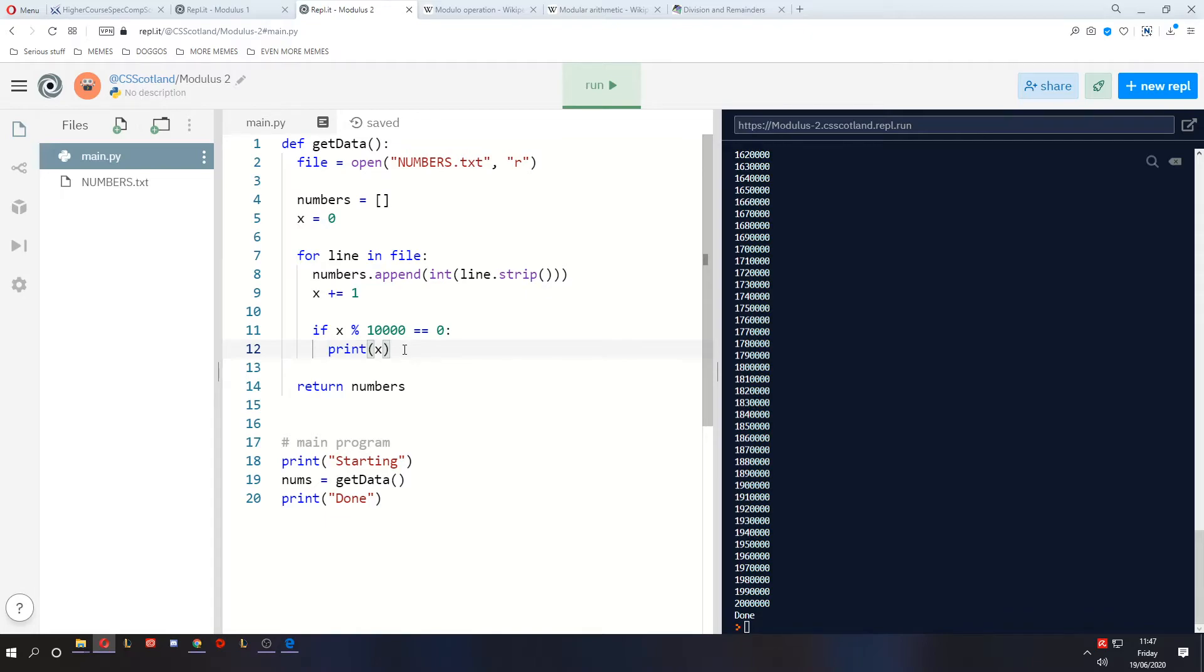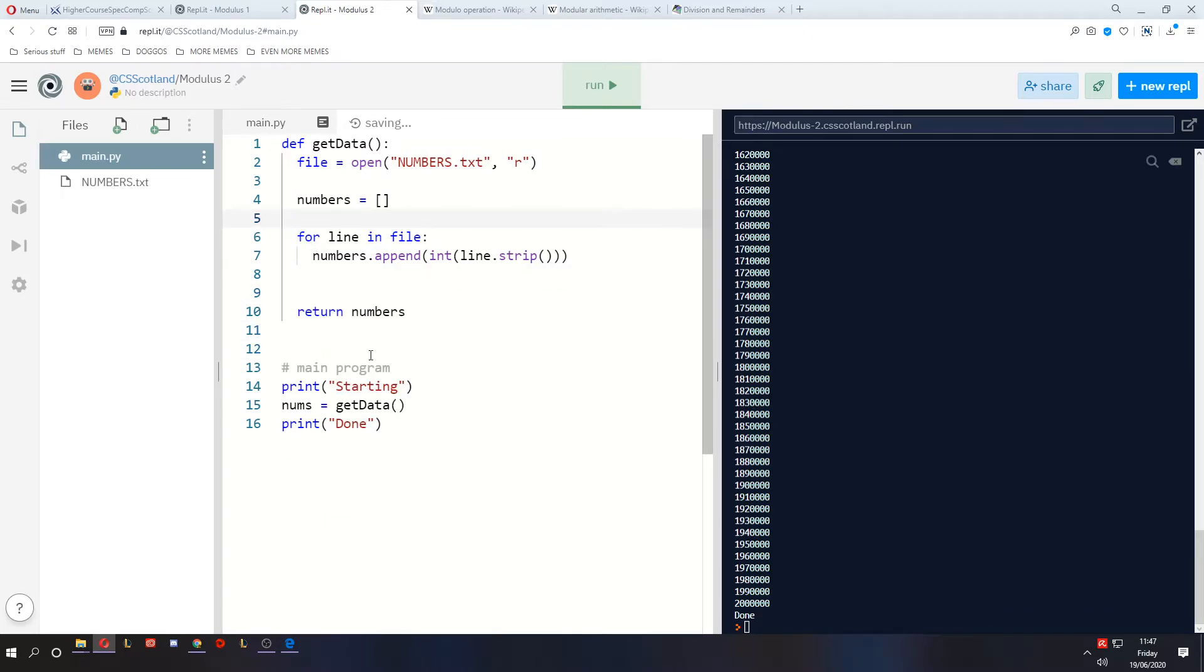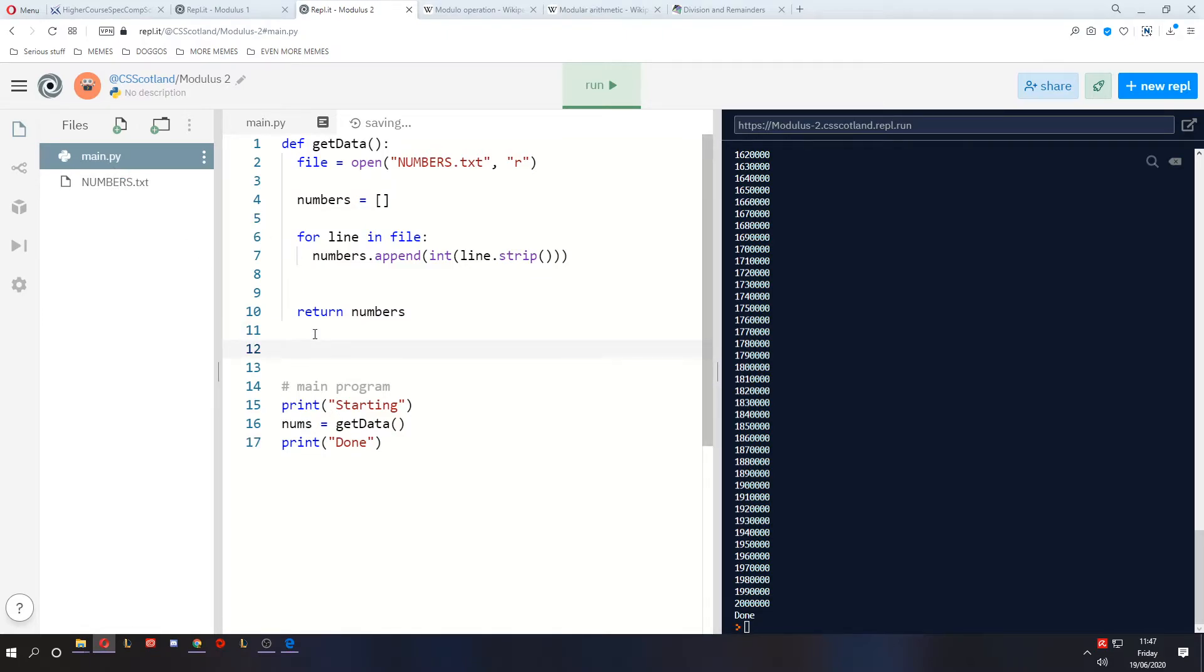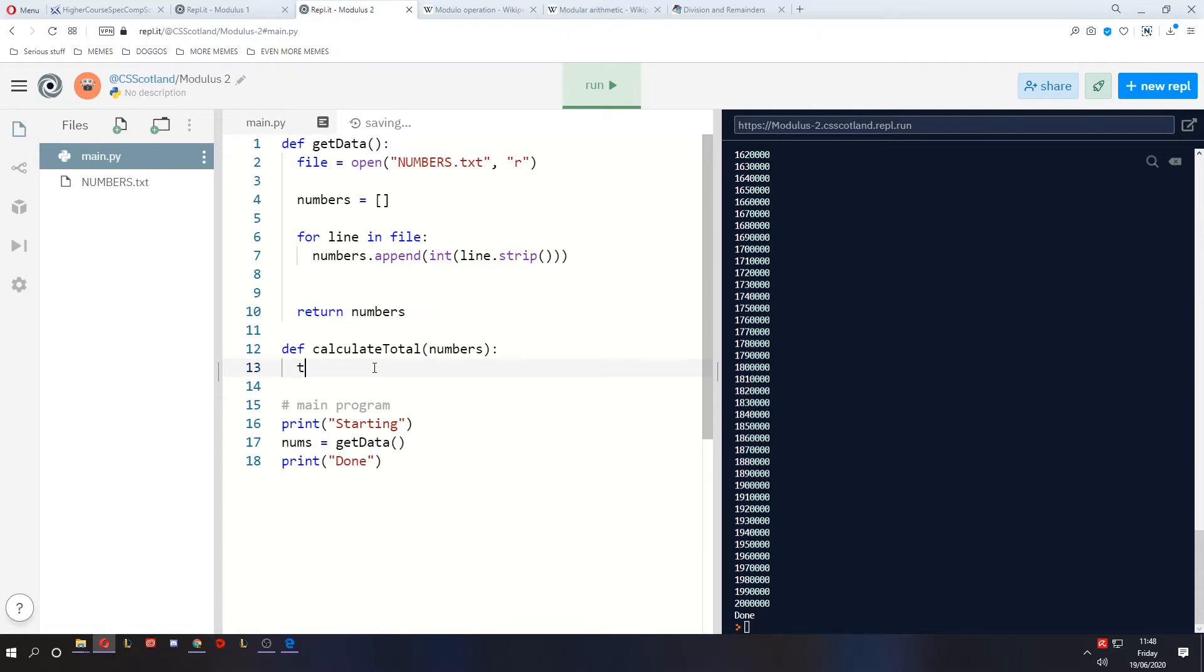So I'm going to change this program so that we're not counting the number of lines here. But what this program is going to do is it's going to add up all of those numbers. Now we know there are two million numbers, but the program might not know that, and then the number of numbers might change. So let's create a new function, and it's going to take in all of those numbers, that array of numbers that we get from the first program.